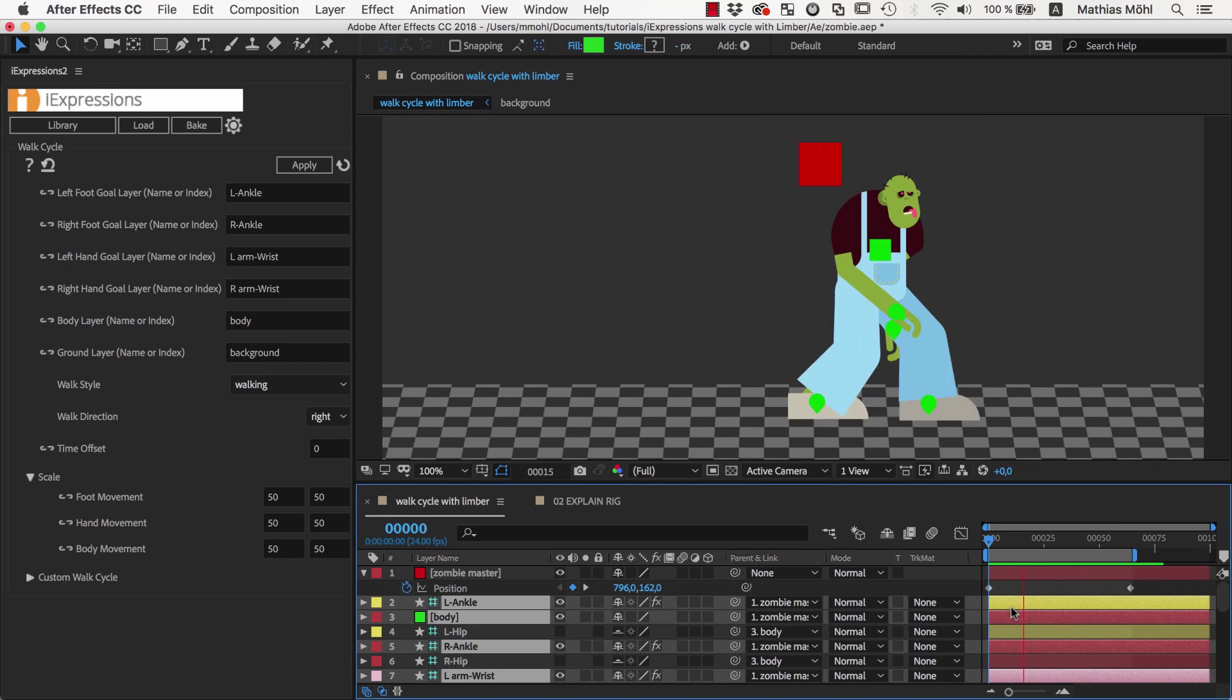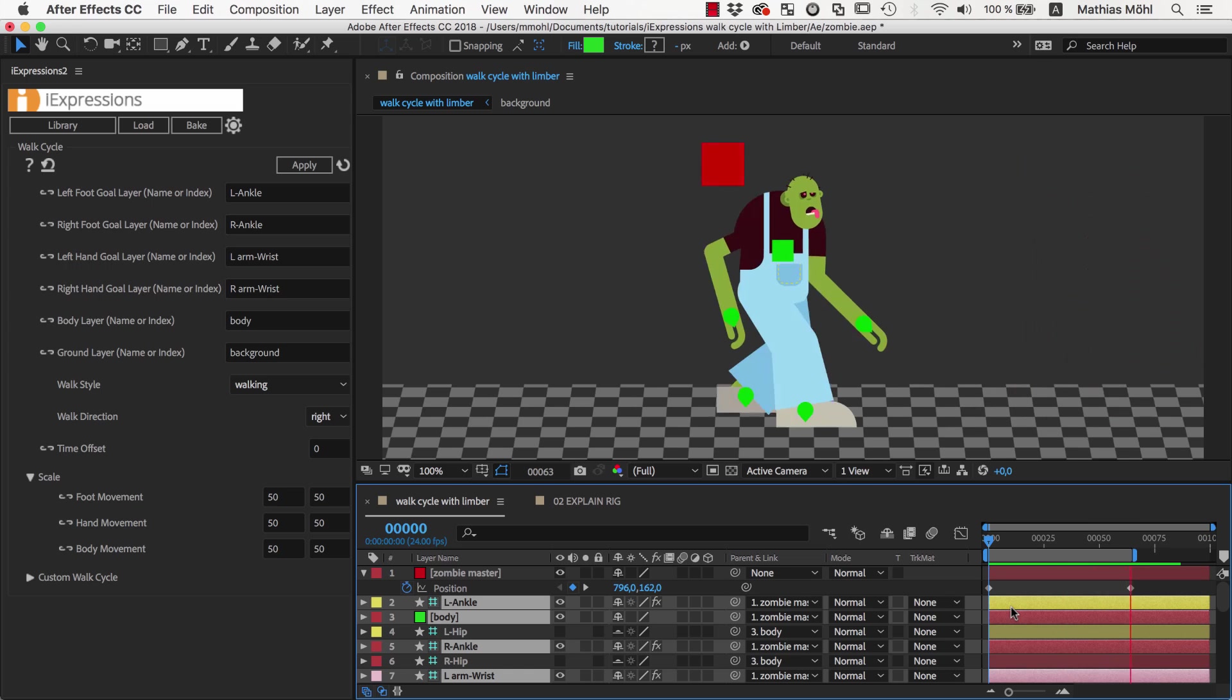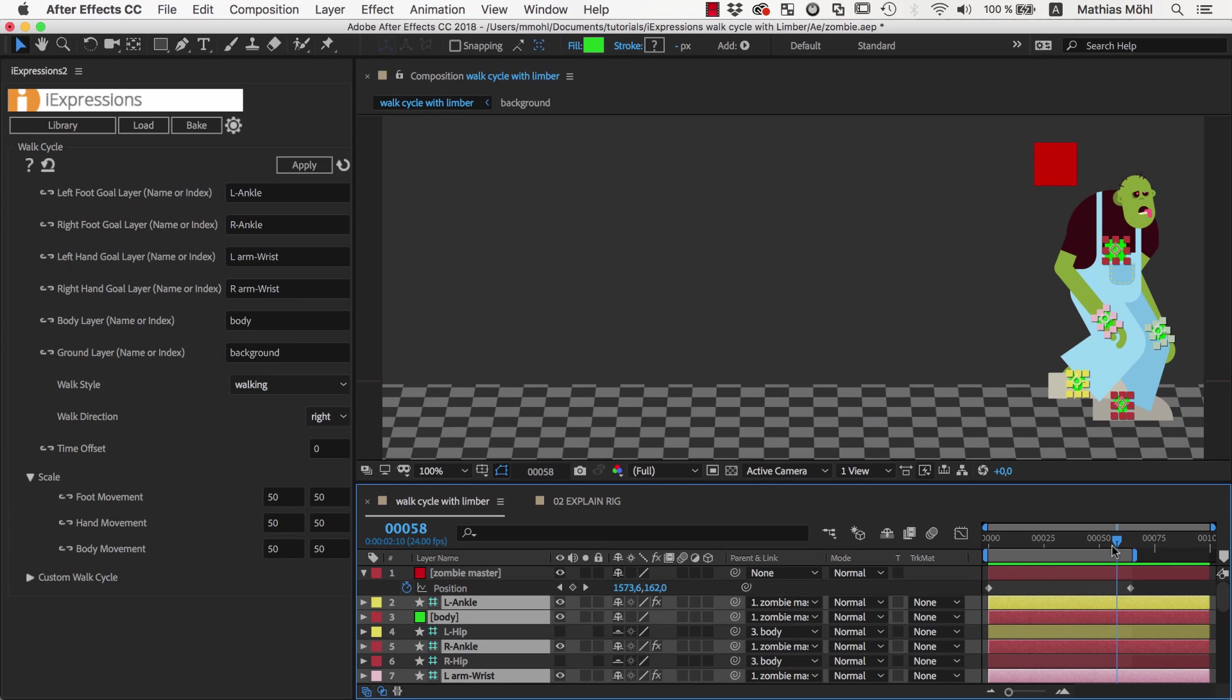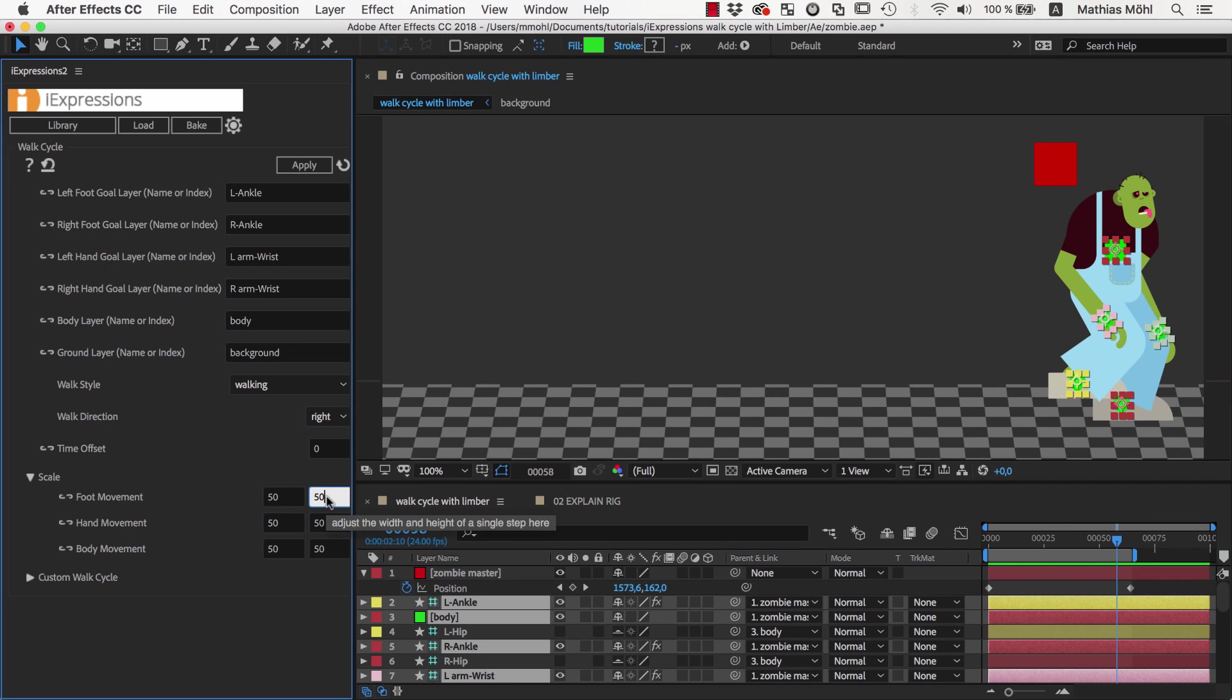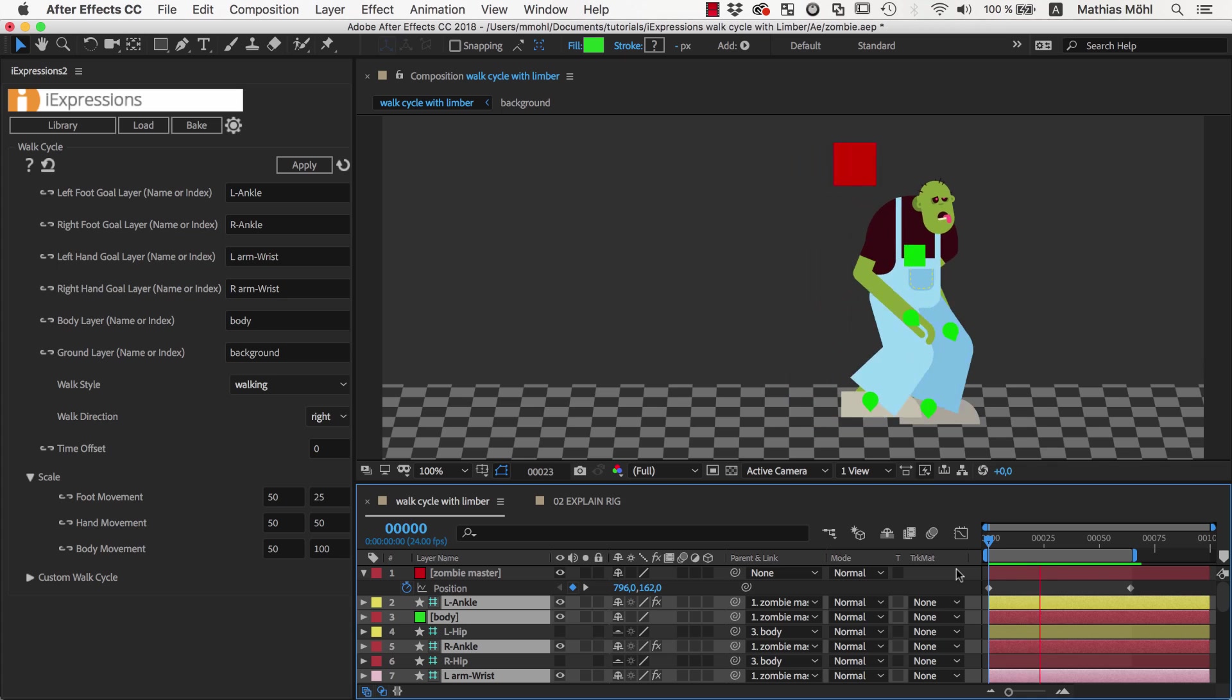To make the movement more appropriate for a zombie, he should raise his feet less than an average character. So we lower the Y movement of the feet even more to 25%. Also, we increase the body movement again to 100% such that the body moves up and down a lot during walking to give it a bit more weight.